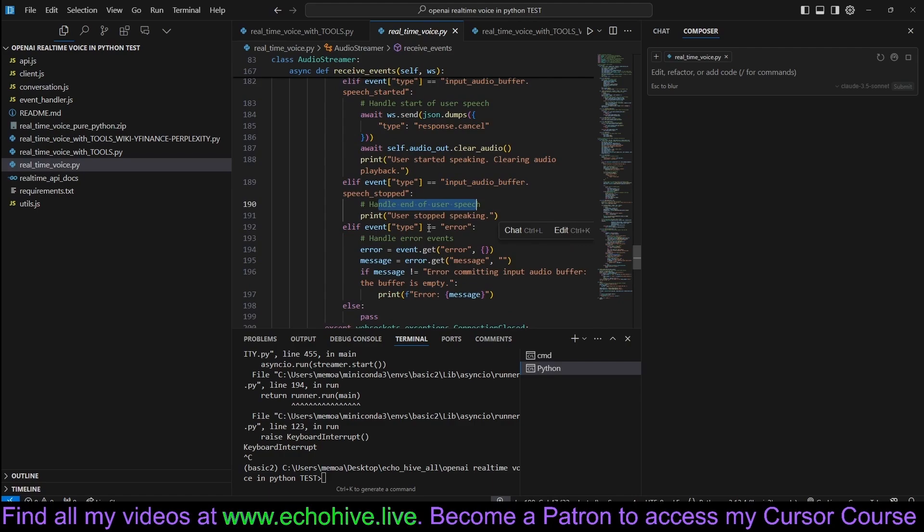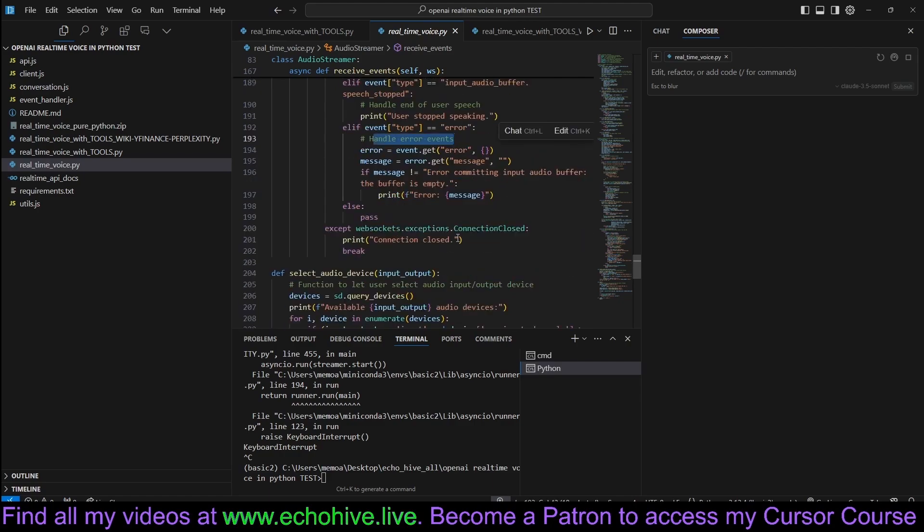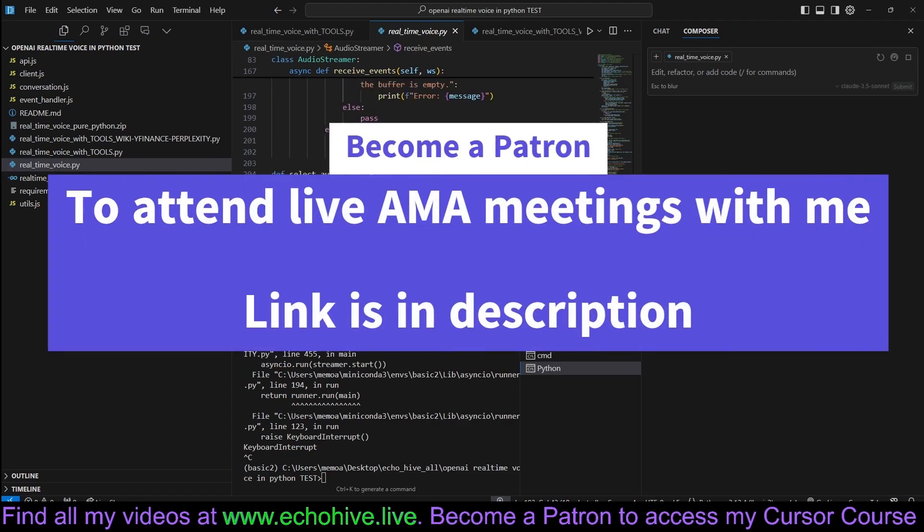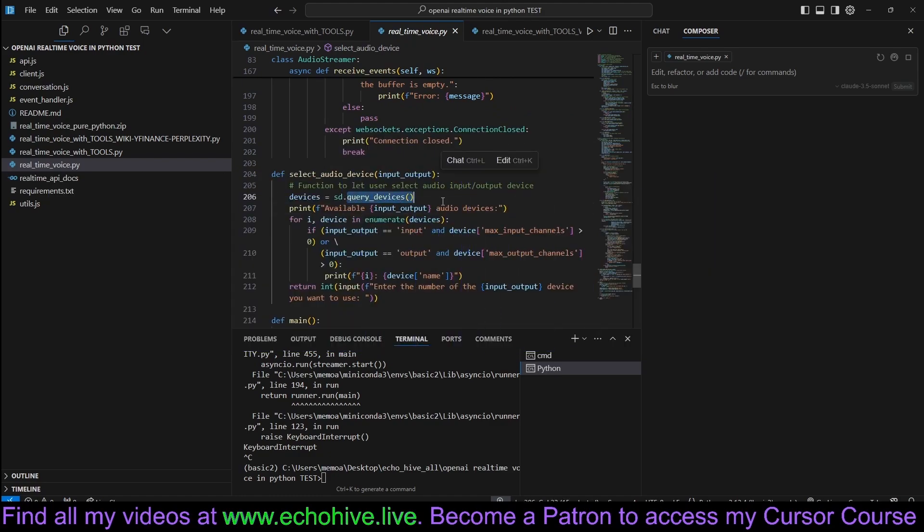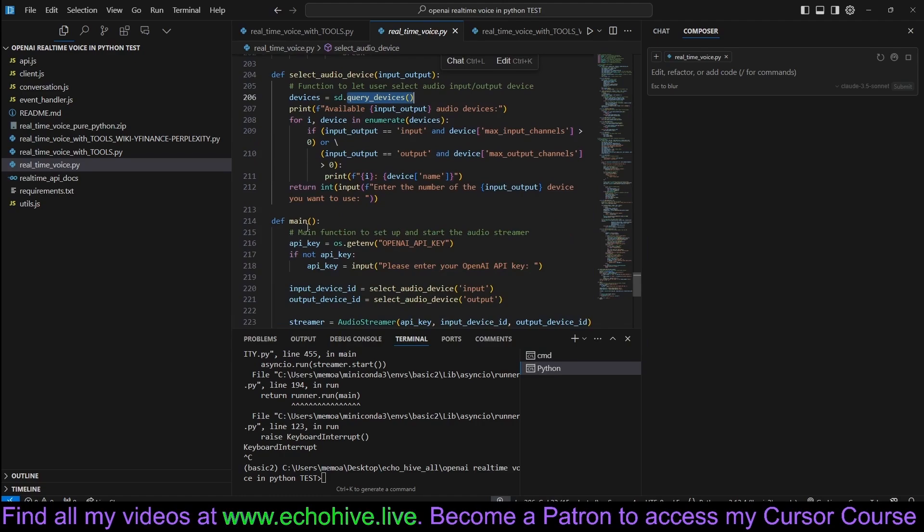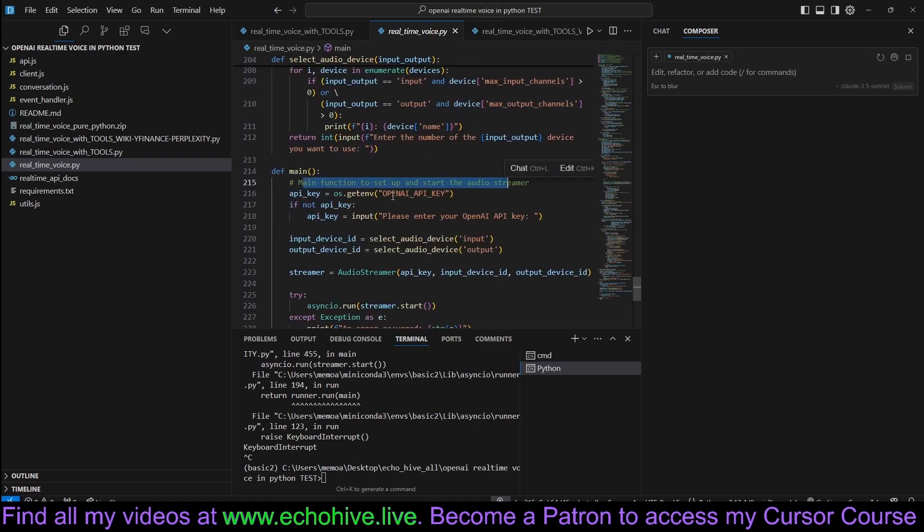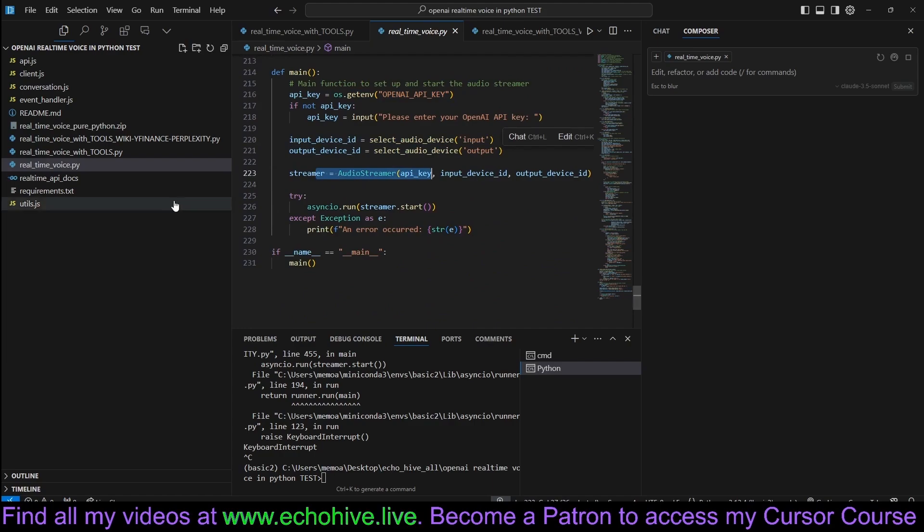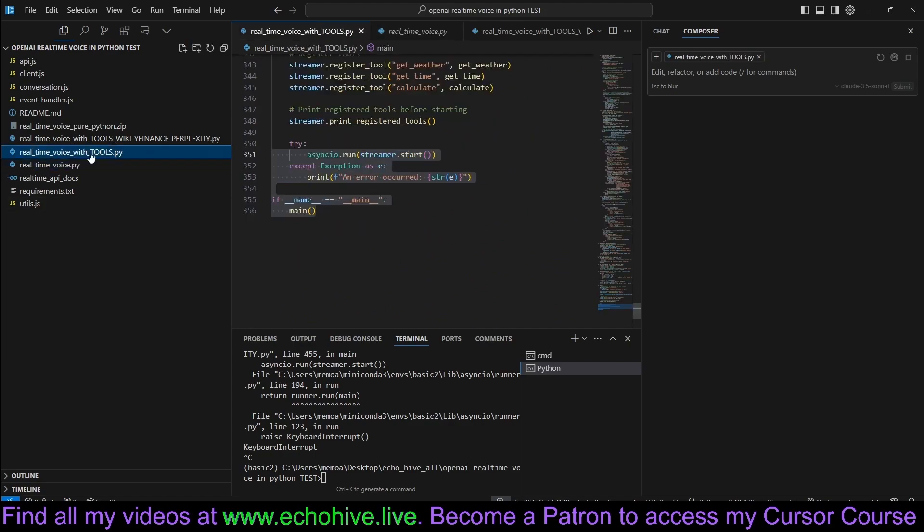I'll include that in the source code as well. So we try to handle as many event types as needed. Handle incoming audio data, for example, which comes in deltas, streaming. And it can be done. Handle the end of audio and print response complete. Handle start of user speech. And then there's also input audio buffer speech stop. Handle end of user speech. Handle error events. So we're trying to handle quite a lot. Like when the user is talking, ending, and we are using the server side voice activity detection. Select audio device. This is just a function to query the devices and print, as we've seen in the beginning. Main function to set up and start the audio streamer. Get the API key. Set up the input and output. Initialize the class and run it.